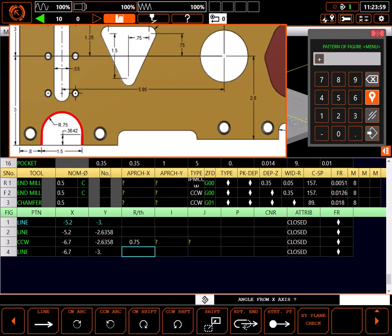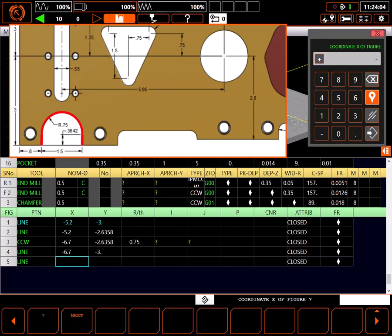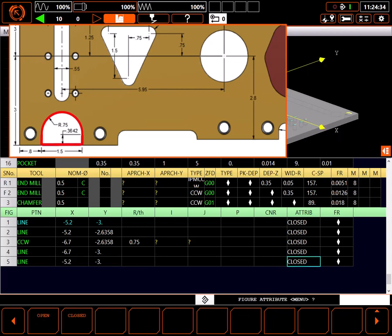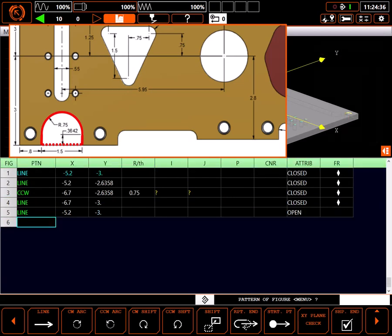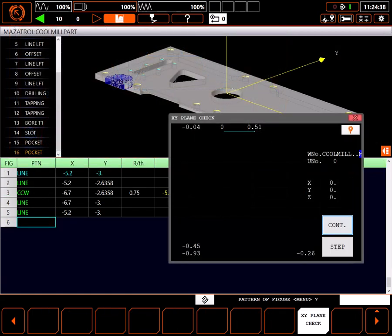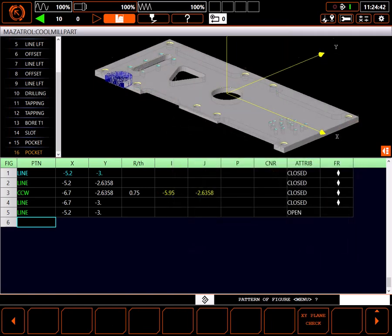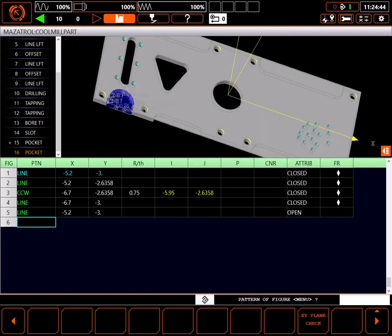Finally, all pocket shapes must start and end at the same point. So I'll add another line returning to minus 5.2 in X, and minus 3 in Y. For this line, my attribute will be open, indicating this is an open wall. I'll use XY plane check to check my work shape. This looks good. Looking at the shape in the graphics window looks good as well.